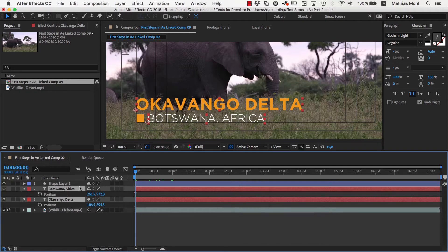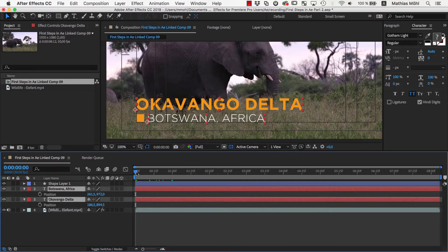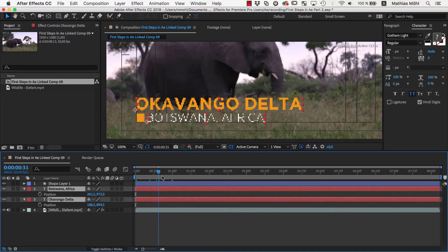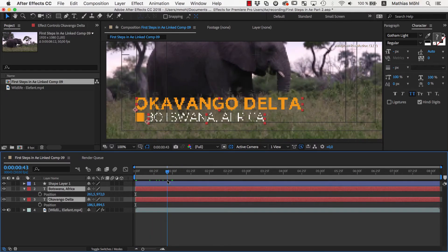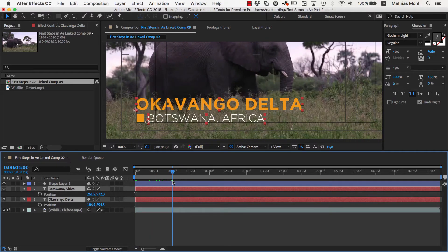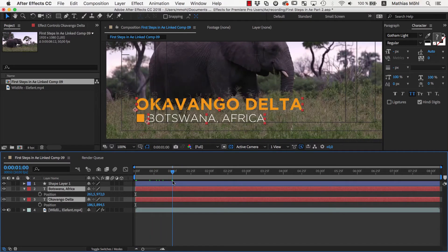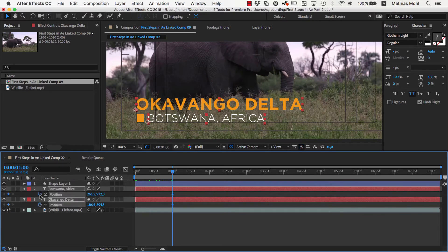Now let's move the current time indicator to the time where the text would reach its final position, say here, at about 1 second. Then we click the stopwatch to create a keyframe on both texts.